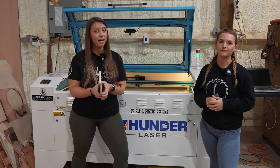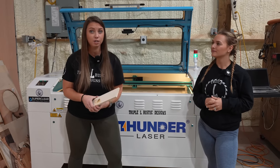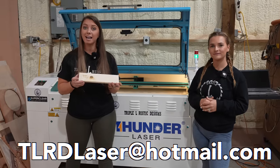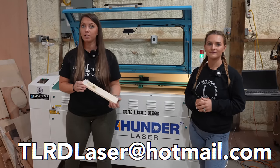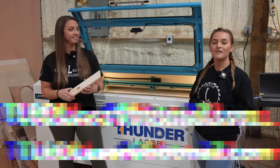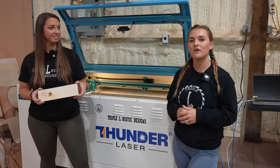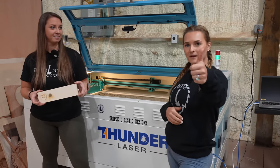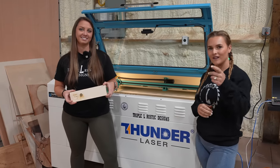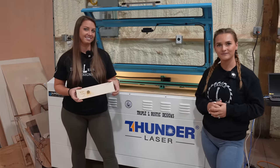Don't forget, if you need laser services, you can email us at tlrdlaser at hotmail.com and I'll review it and get back to you. If you guys like this video, don't forget to hit that thumbs up button and subscribe to your videos. We'll see you in the next one.